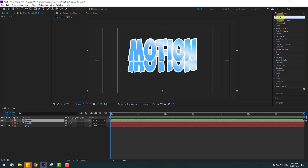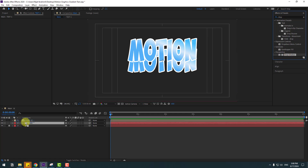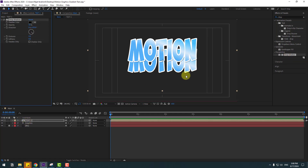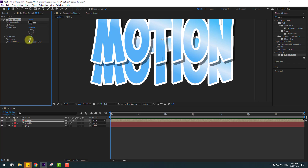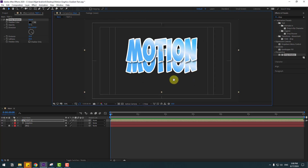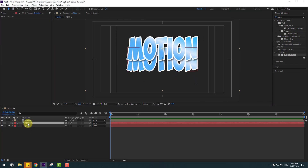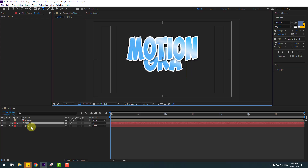Search for the Drop Shadow effect and select it. Apply Drop Shadow to the text 1 composition. Zoom in and change the distance and softness for an elastic feel.